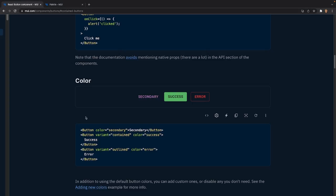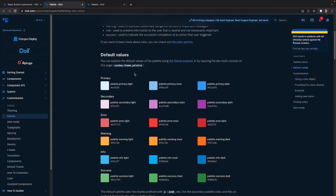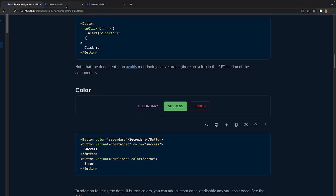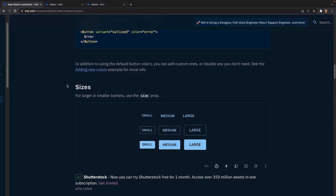After that we have colors. We have three shown in the docs — secondary, success, and error — but more are available. Clicking the palette button shows default values: primary, secondary, error, warning, info, and success. So there are three extra colors beyond the example. After that, the size prop lets you change the button size: small, medium, or large.